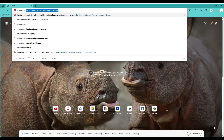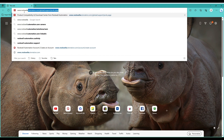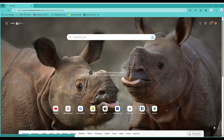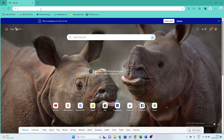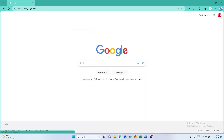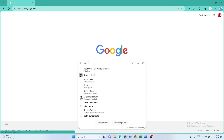The first thing you will need to do is access Rockwell Automation's official website. Open a preferred web browser and type in www.rockwellautomation.com in the address bar and press enter. Alternatively, go to Google and type Rockwell Automation Downloads.